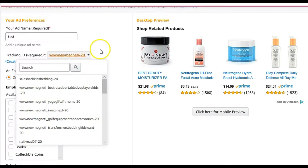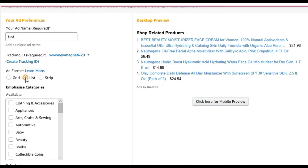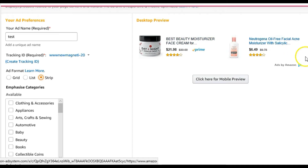There are three formats to choose from so the ad fits your blog the way you want. The first is the grid format, the second is a list with no pictures which can still work in some cases, and the third is the strip format where there is only one product per row.